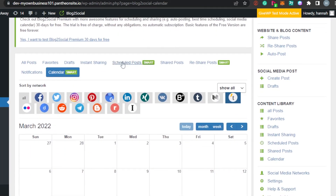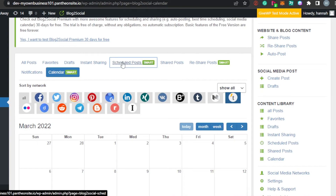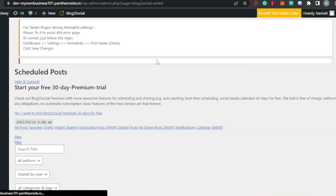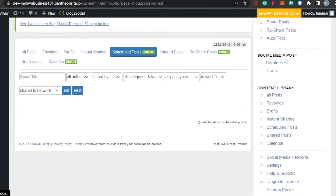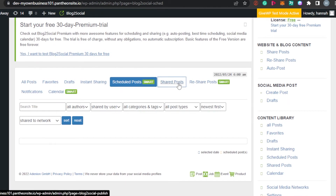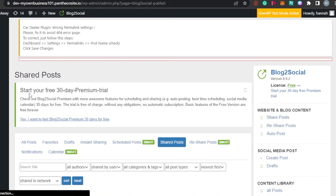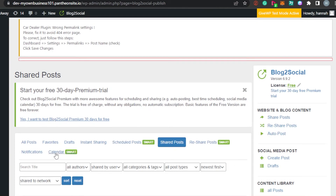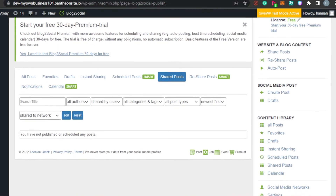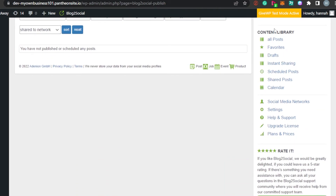Let's go to Schedule Post — this is where you will find all of your scheduled posts that you have already set up. Then we have the Shared Post option where I can check out all of my shared posts. Then we have Notifications — you will get your notifications within WordPress where you can check if you have anything new. Then we have Favorite and Draft as well. This is how you create a new post right here, and the Content Library is where you can check all your posts.